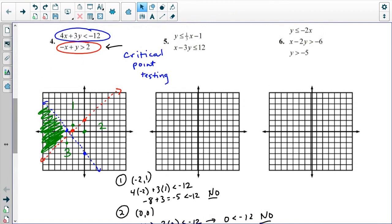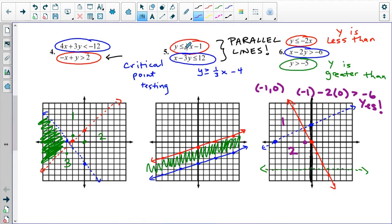So that's your first check into critical point testing. Looking at problem five, if we graph each of these and convert the blue one into slope-intercept form, we see that we have parallel lines. We are supposed to have y be less than or equal to the red line and greater than or equal to the blue line, which gives us the green shaded region in the middle of those two parallel lines.